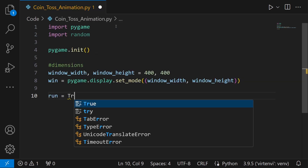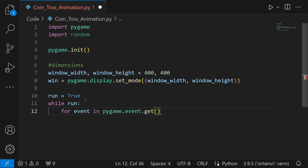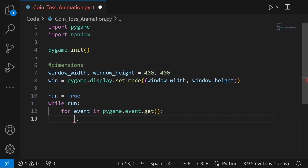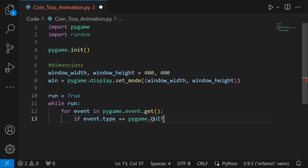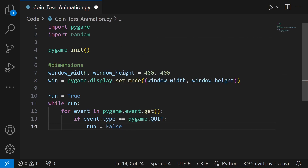Let's create our main game loop. Set run to True, then loop: for event in pygame.event.get. This gets events one by one — every click or action taking place on the main game window. If event.type equals pygame.QUIT, which checks if the quit event has occurred via the close button, then we set run to False and the game will break out.